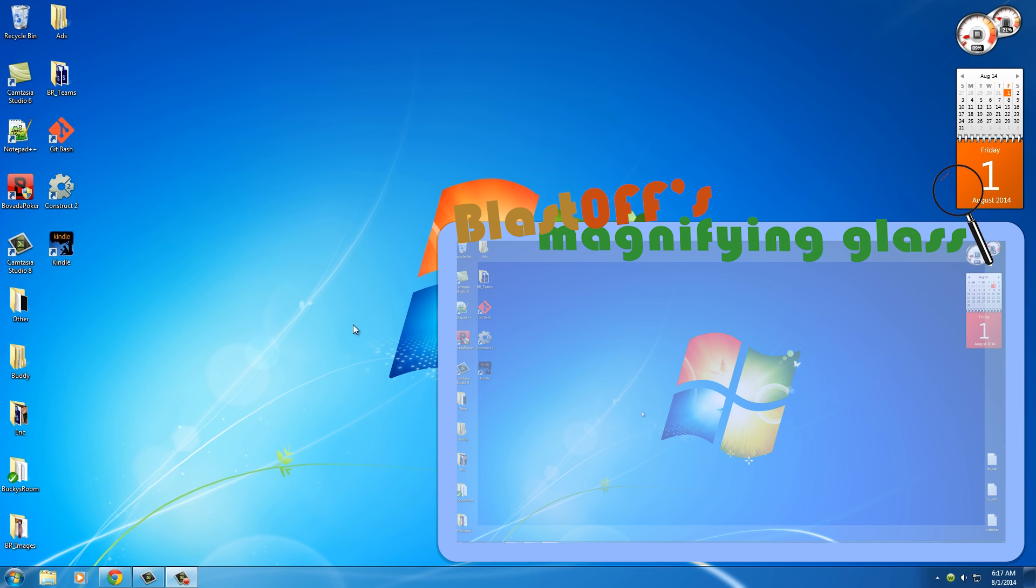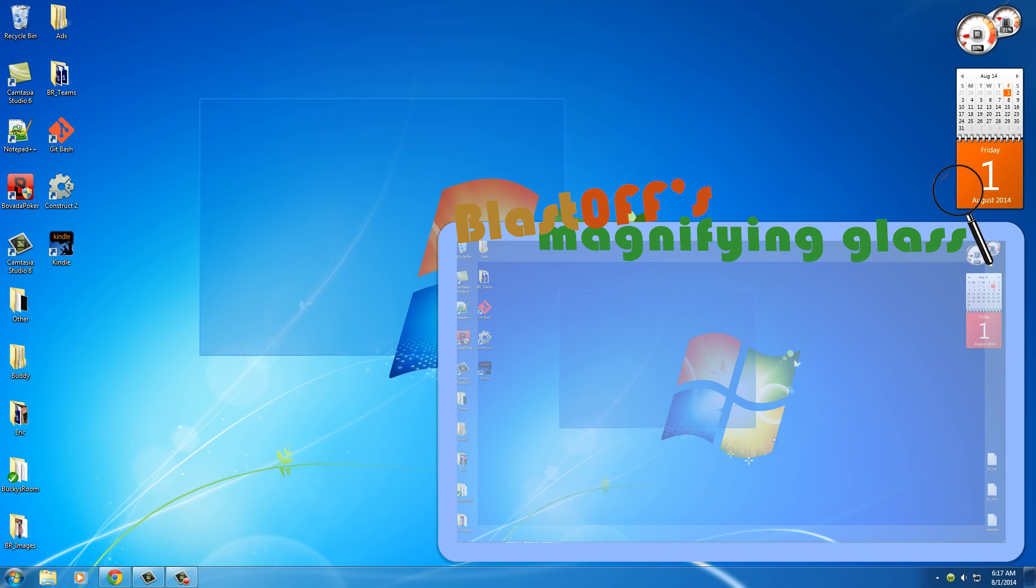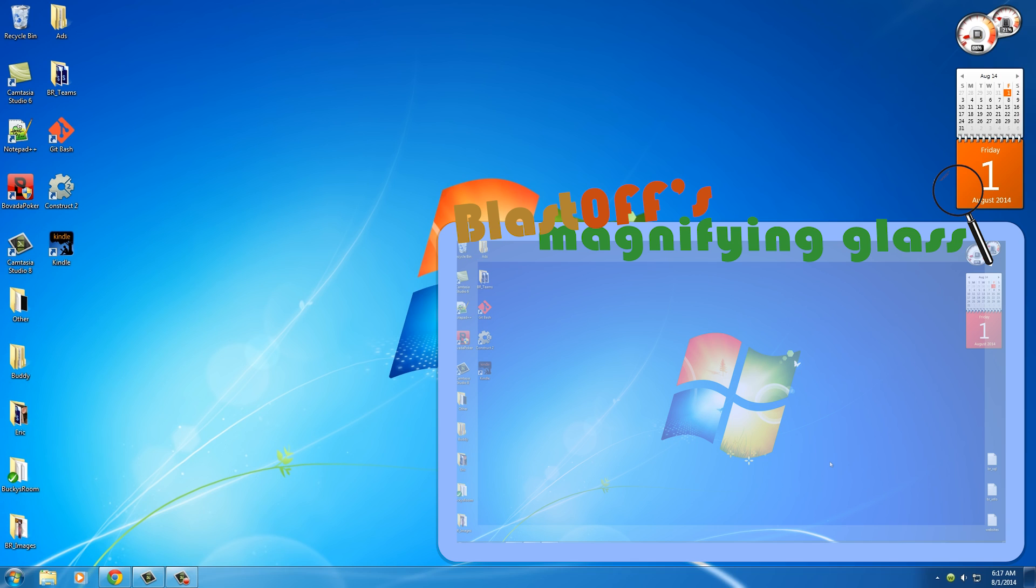Before I even start showing you how to code or what programs you need to get up and running, I want to mention this: whenever you're watching these videos, make sure to watch them in 1080p and also full screen. That's because I'm going to be recording my entire desktop, so if you're just on YouTube and you try watching it in that little video player, then it's not going to work out.